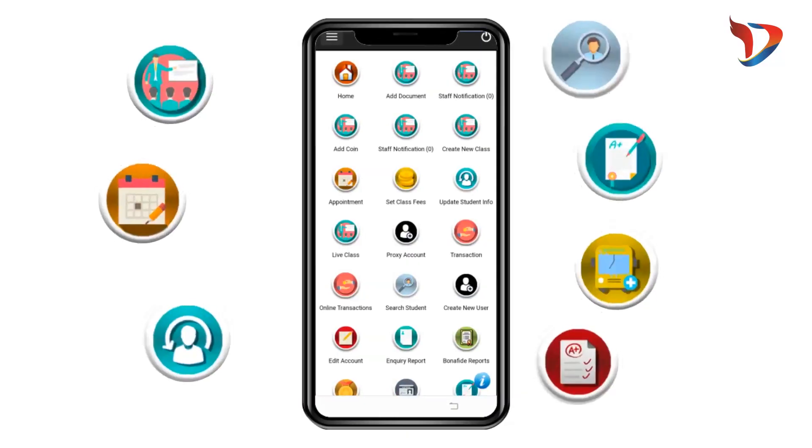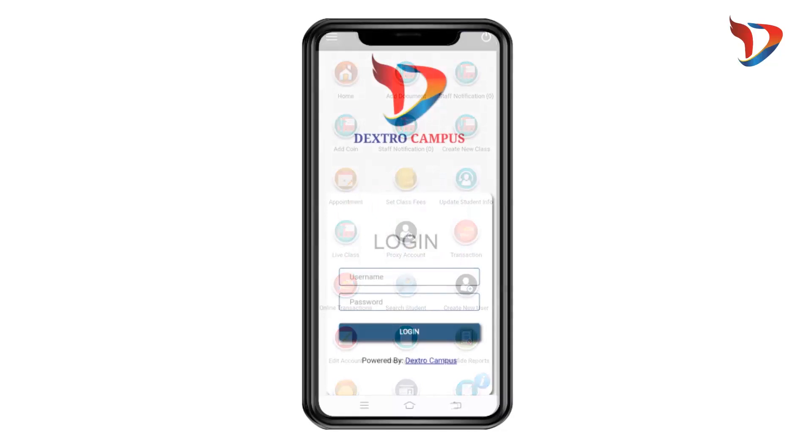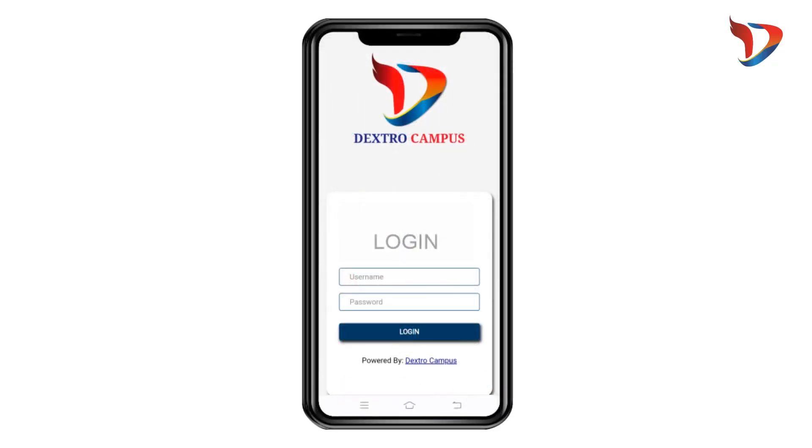With our administrative features, you can focus on what's really important — ensuring the best education for your students.